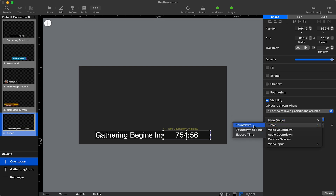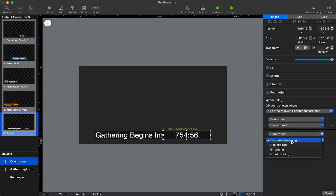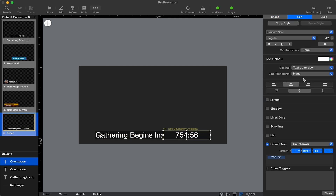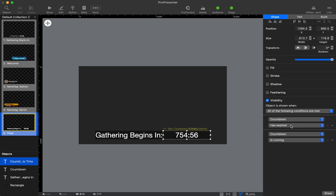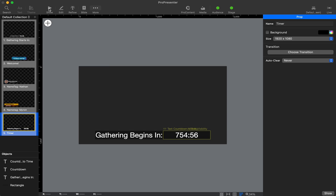I'll choose type: Timer, then Countdown. For 'has time remaining' — if the countdown is running it's going to have time remaining. So if it has time remaining and is running, then we want it to be visible; if not, we don't. Then I'll copy this, paste it in the exact same spot, go to the countdown text element, and change this to countdown to time. If it has time remaining and is running, then it should show up.